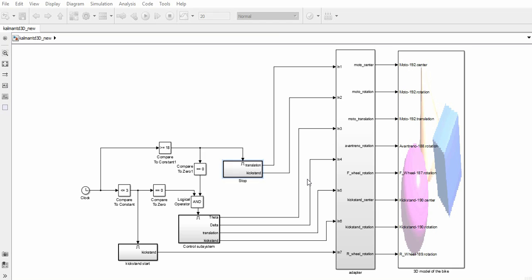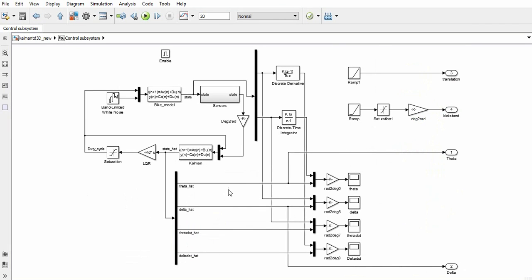This is the Simulink scheme used for the simulation of the model. Here there is the control system. Inside, there is a linear quadratic regulator as controller and a Kalman filter as observer, that reconstructs the state components that are not directly provided by the sensors.